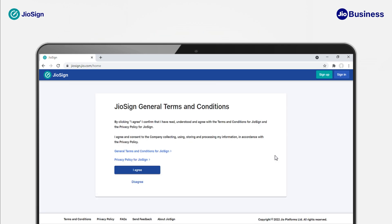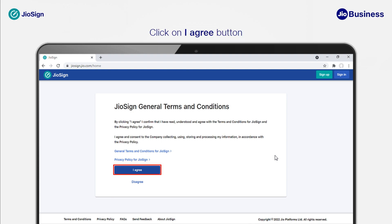As you are signing up for the first time, a successful validation of OTP will take you to review the terms and conditions and privacy policy of Geosign. Read carefully through the linked files and click on I agree to create a Geosign account. You only have to do this once.